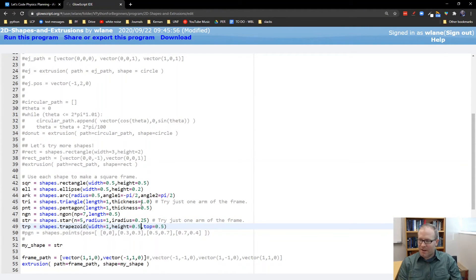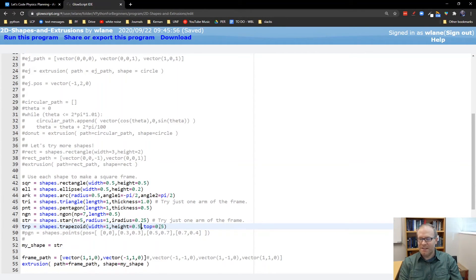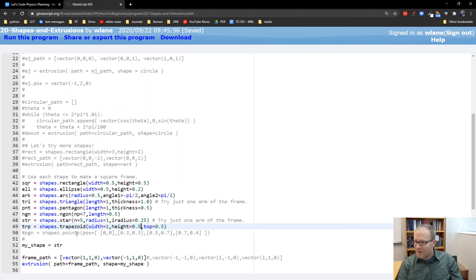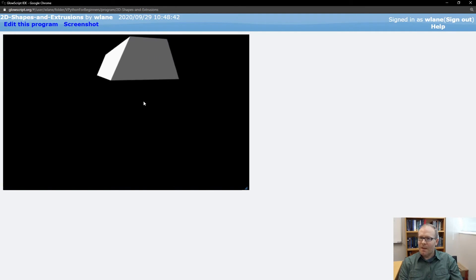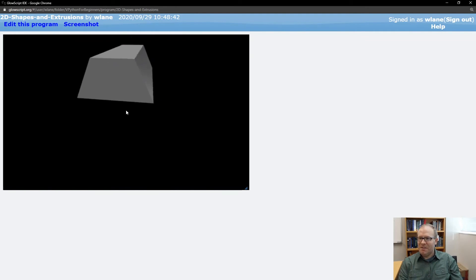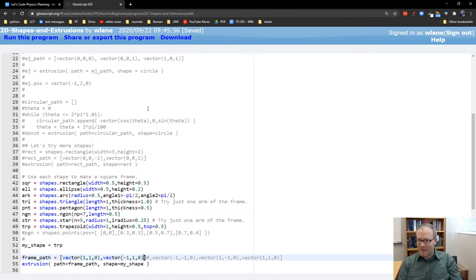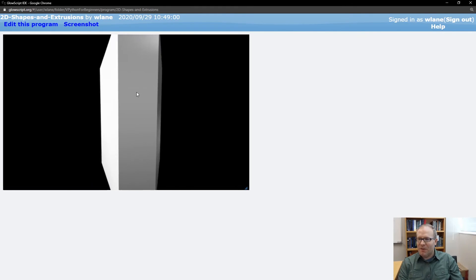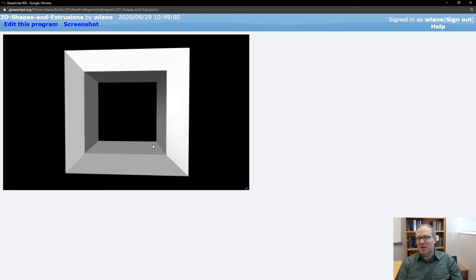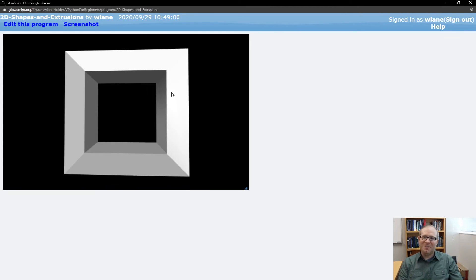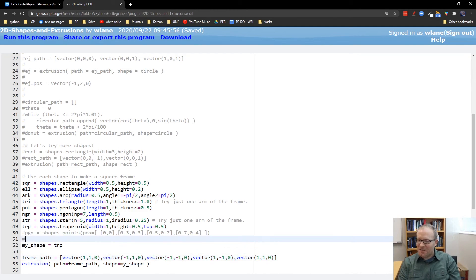A couple more — let's take a look at a trapezoid. I can specify the width, the height, and then the width of the top. So this is the wider side and this is the narrower side. There's your gold-pressed latinum bar right there. Let's use that for the entire frame — we'll get a neat little beveled frame. That's pretty cool looking. I suppose you could put a small square on the inside, give it a texture with a picture, and have a nicely framed picture in your vPython world.